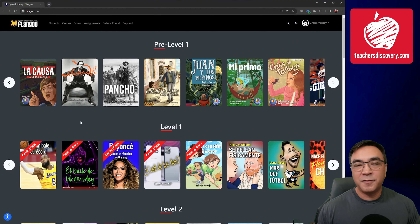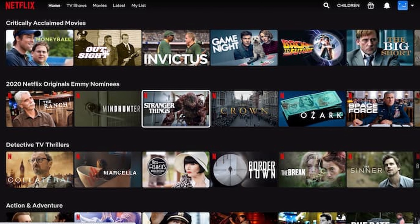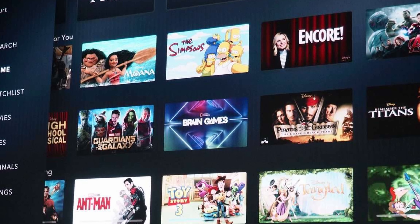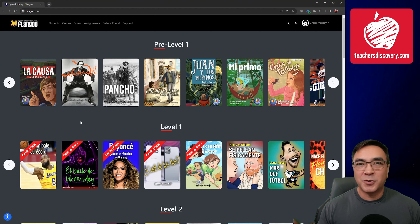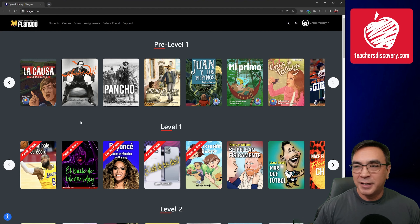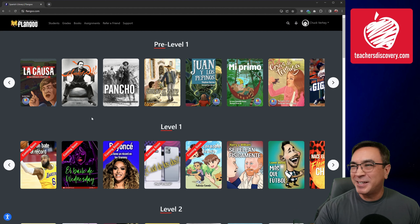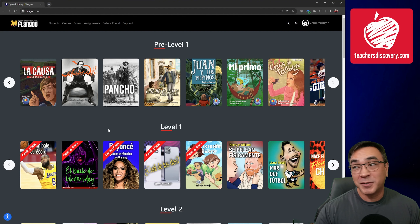You'll notice that the look and feel of this is very reminiscent of any sort of streaming service you've ever used — like Netflix or Disney Plus — it's going to look very familiar. And that goes the same for all of your readers, your students. When they log into this, they're going to know exactly what to do as soon as they get here. We did that so that we could eliminate as much of the learning curve as possible.